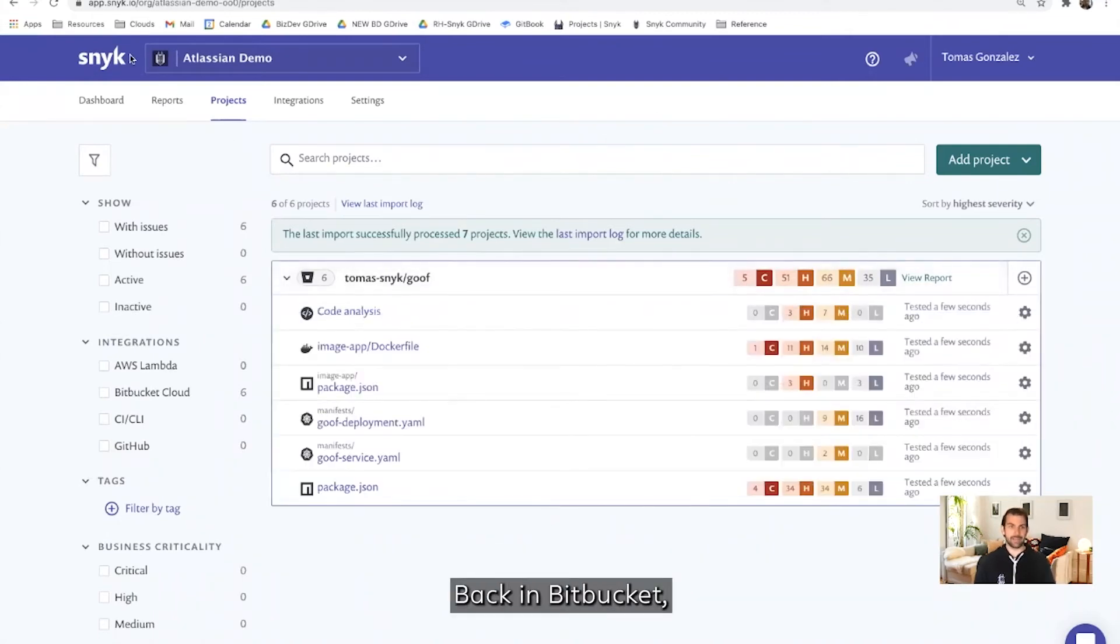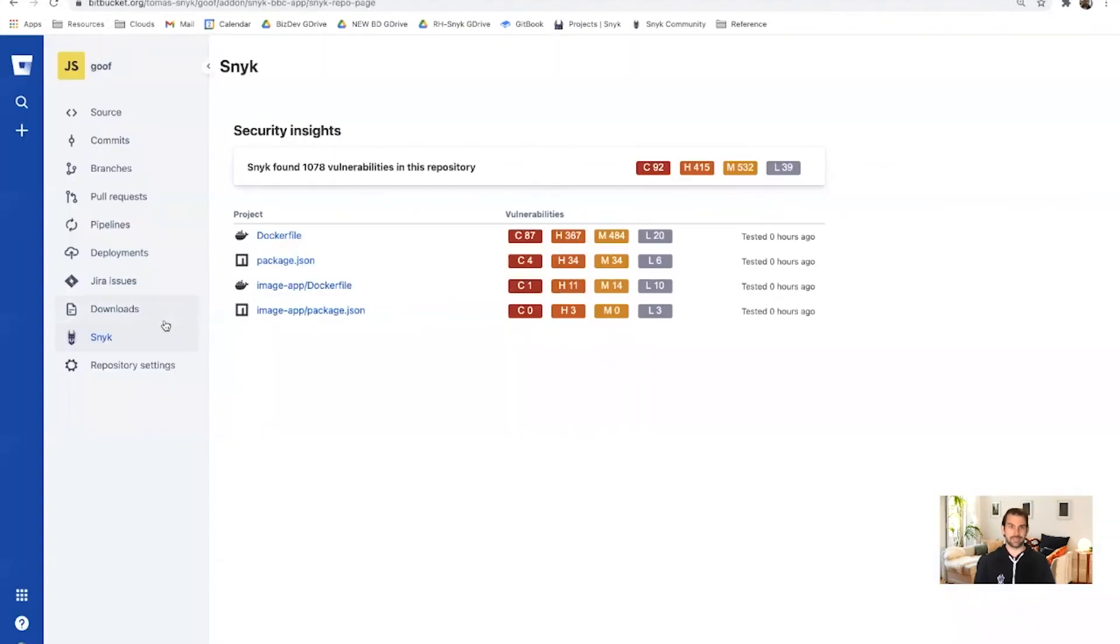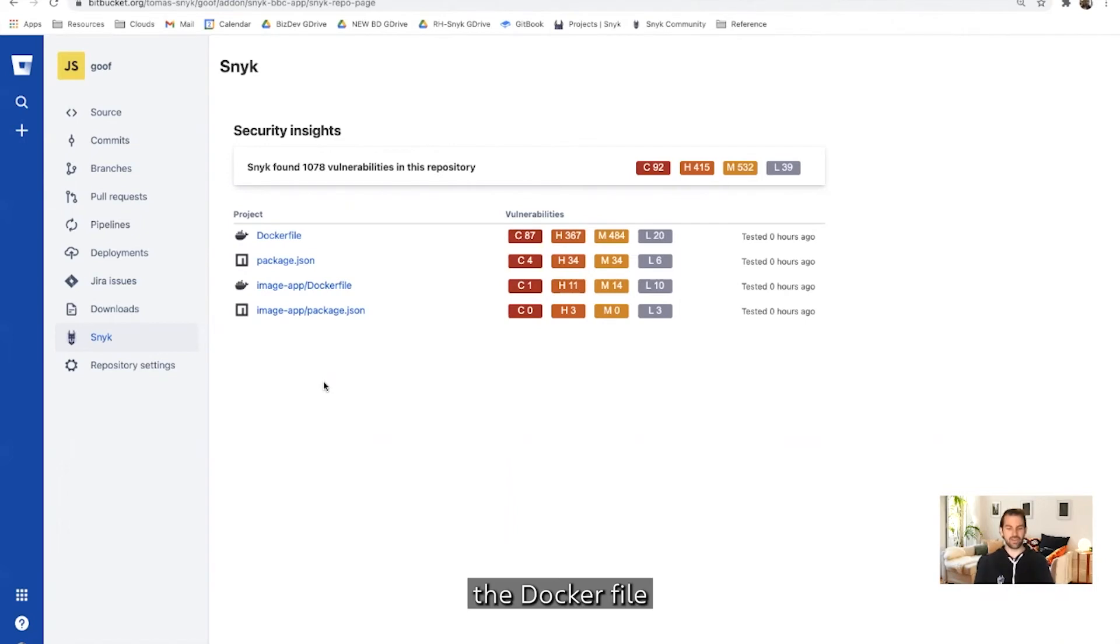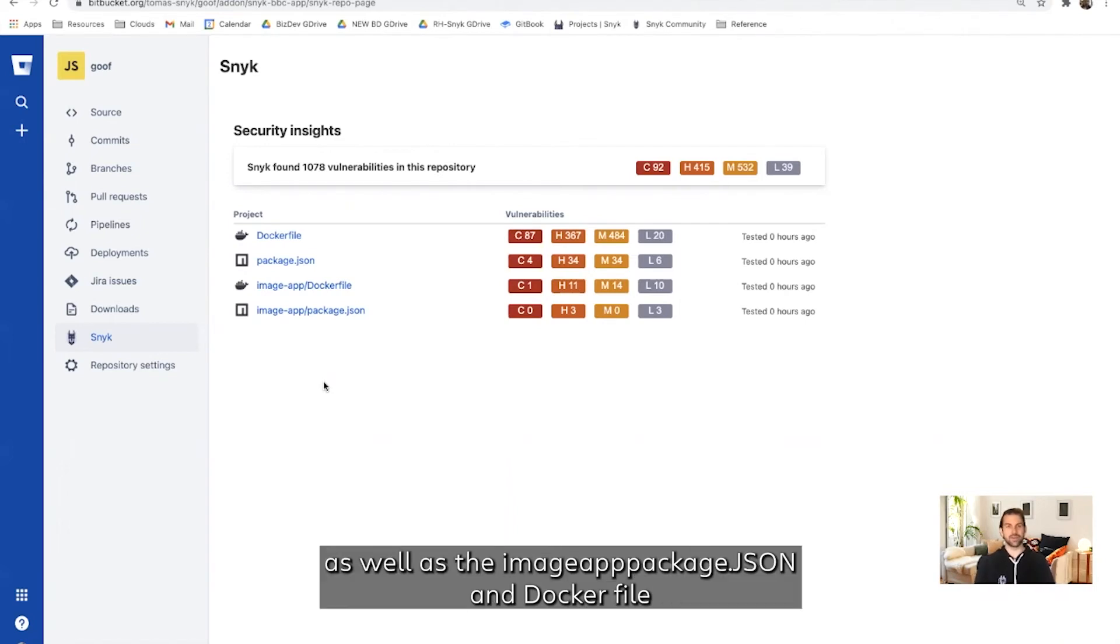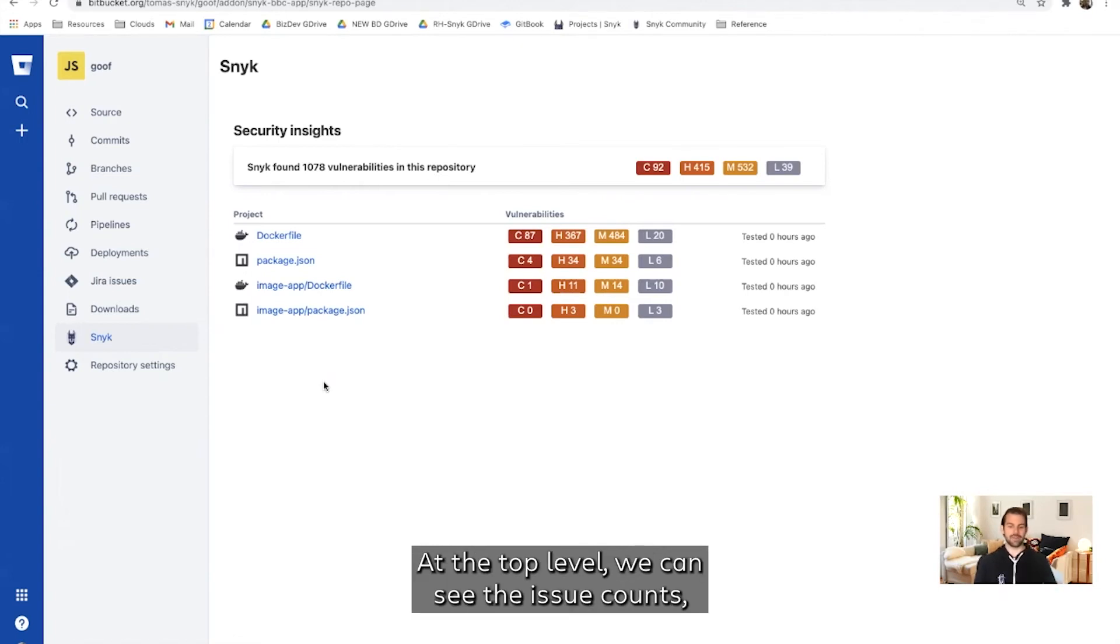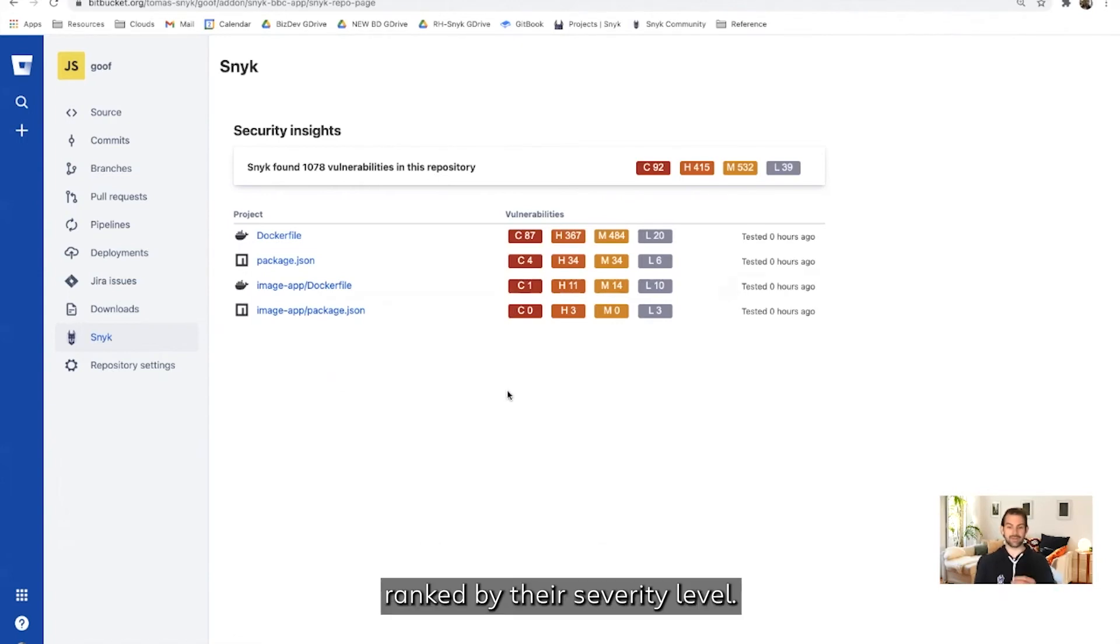Back in Bitbucket, reflected are the Snyk projects for Goof's package.json, the Dockerfile, as well as the ImageApp package.json and Dockerfile, which is a second application in our repository. At the top level, we can see the issue counts, sorted and ranked by their severity level.